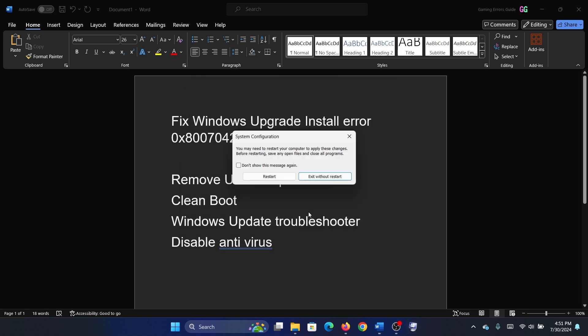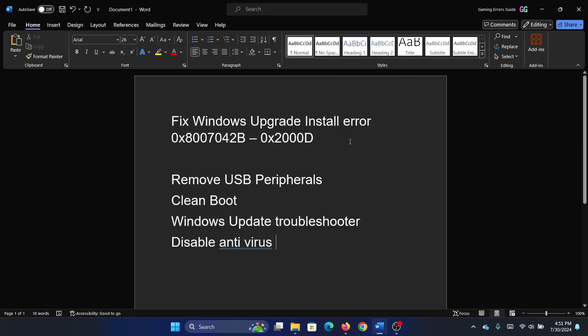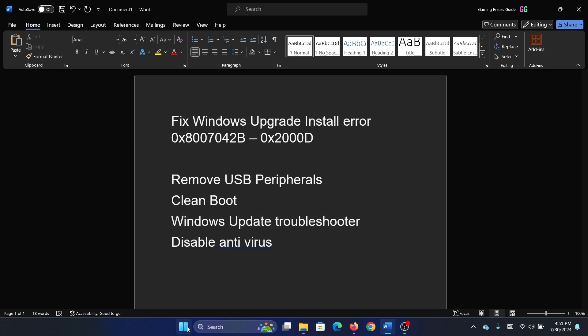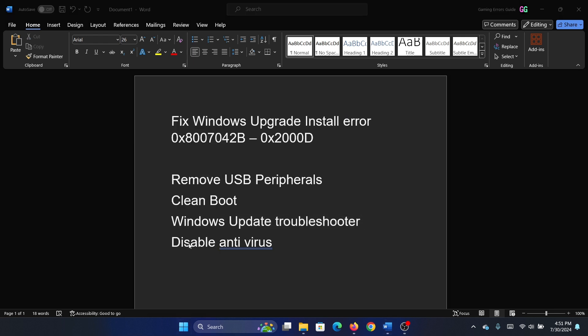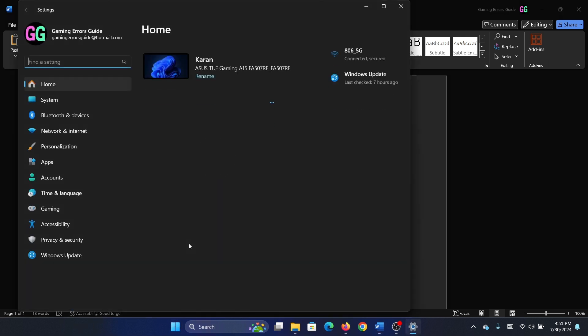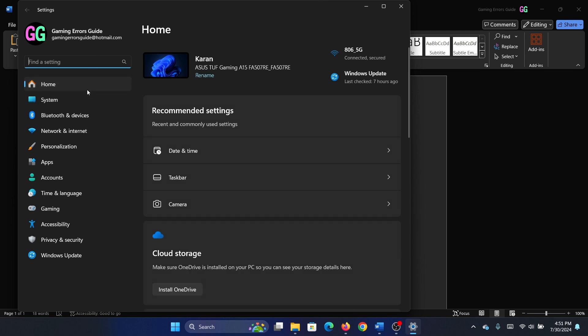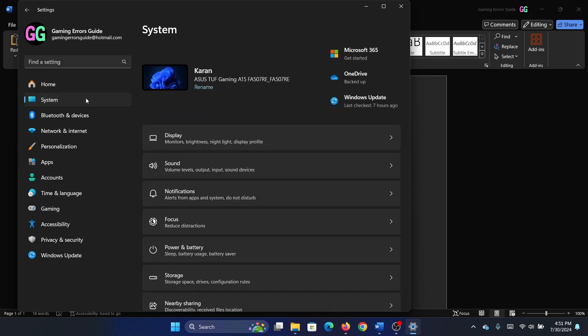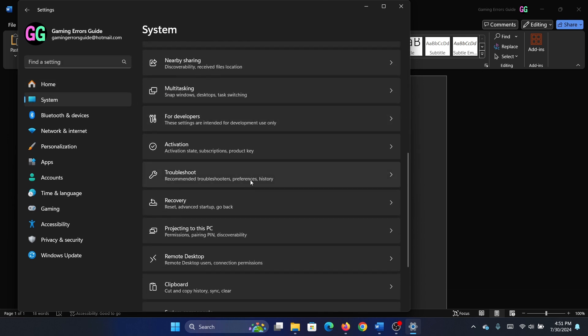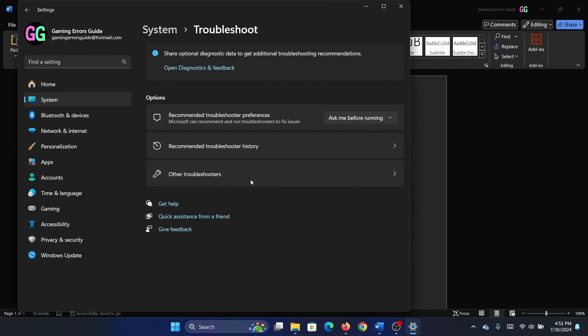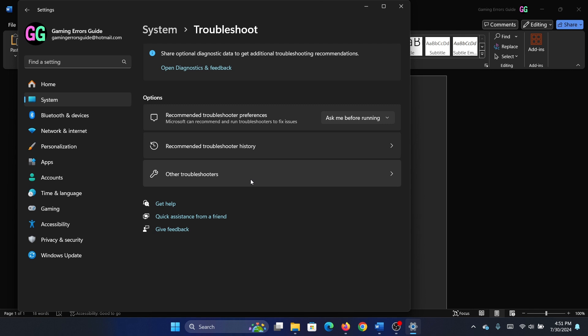Click OK and then restart your computer. Then you can run the Windows Update troubleshooter. Right-click on the Start button and select Settings from the menu. Go to the System tab on the list on the left-hand side, and in the right pane select Troubleshoot.